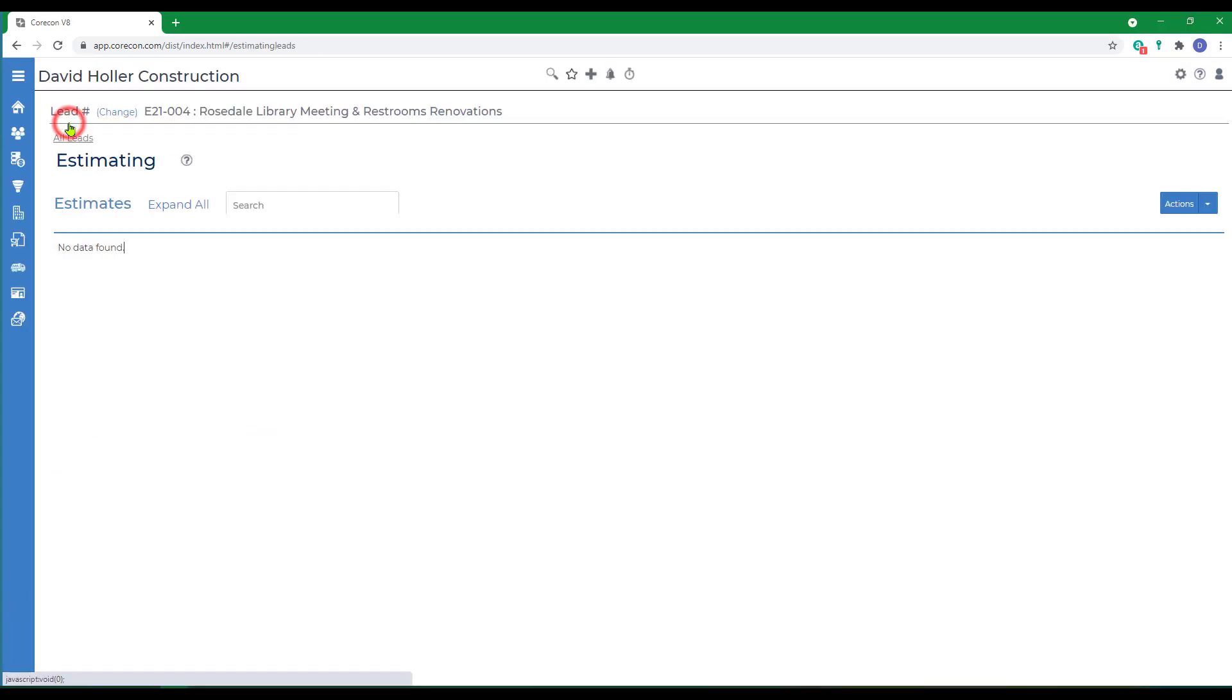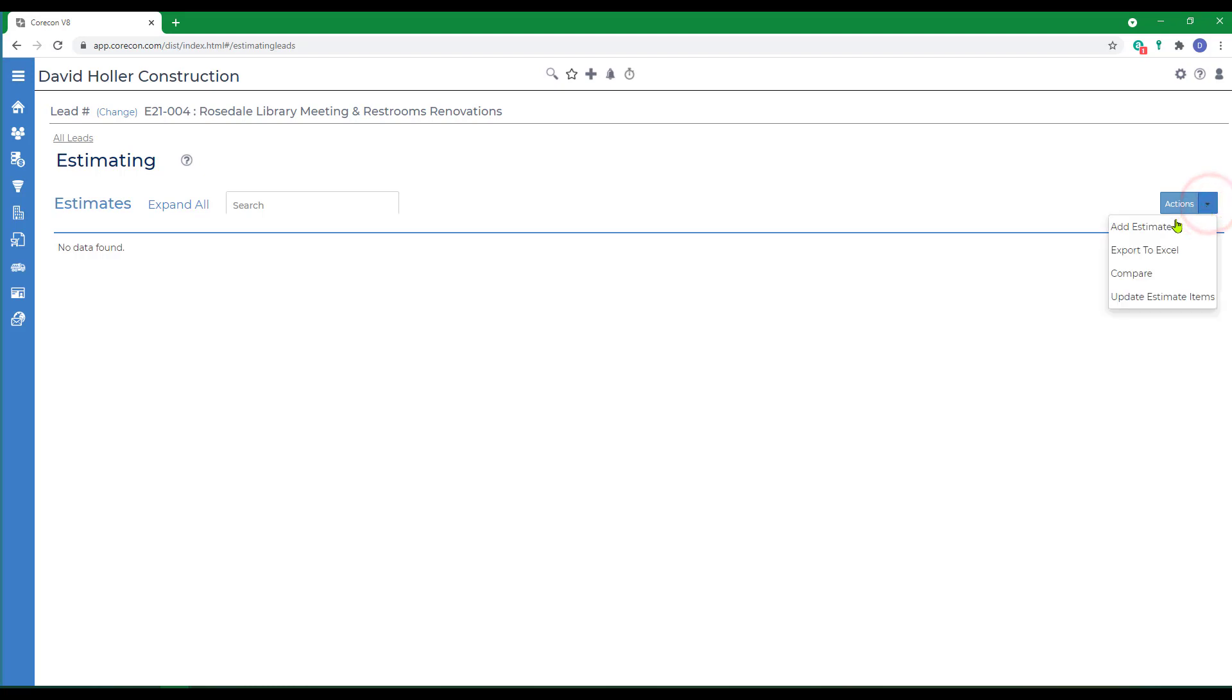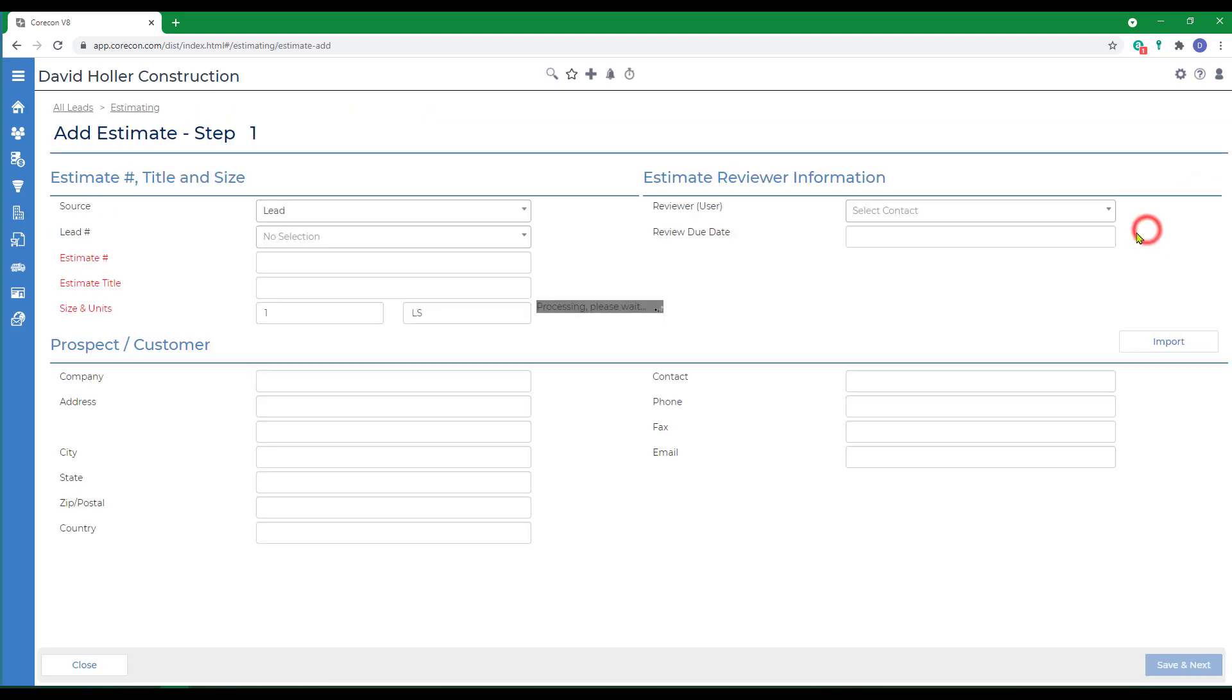Back to Korkon Home and back to estimating. There are several ways to create new estimates. This will be covered in the videos following this one. To illustrate the estimate properties, we will create one quickly by going to Actions and Add Estimate. Again, a lead was already selected.